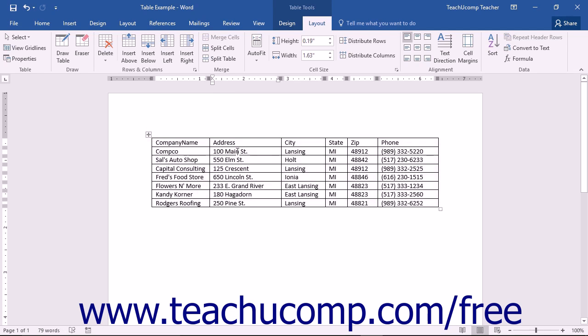You can also use the commands found in the table button group on the layout tab of the Table Tools contextual tab in the ribbon to select the same table elements.